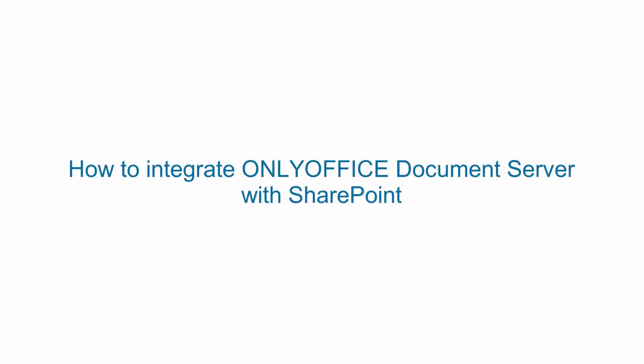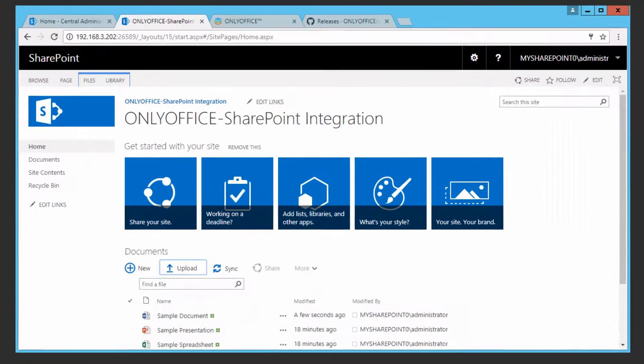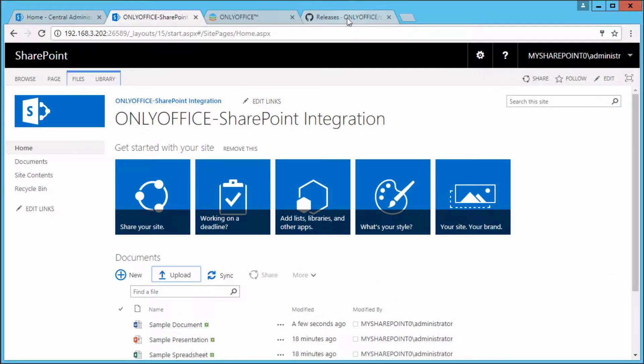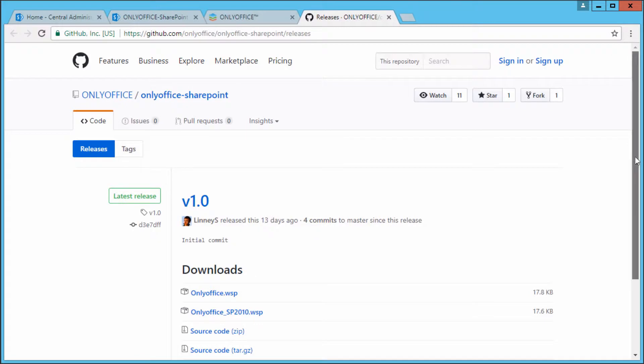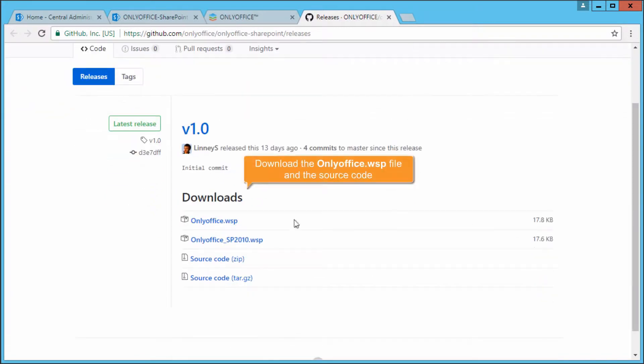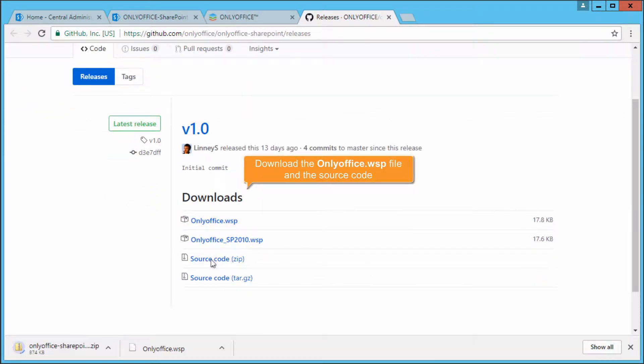How to integrate OnlyOffice document server with SharePoint. To integrate your SharePoint site with OnlyOffice, download the onlyoffice.wsp file and the source code.